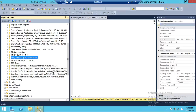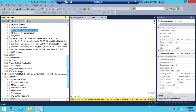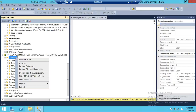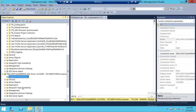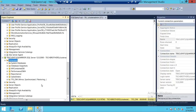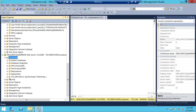Let me show you that this is our TFS_DW — it is the principal database and it is mirrored to our mirror server right here. Let me refresh this. As you can see, TFS_DW is mirrored.